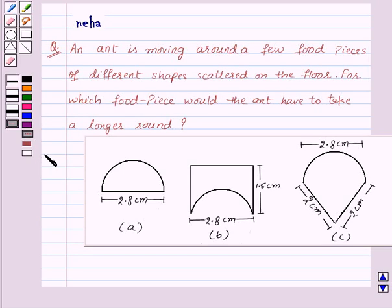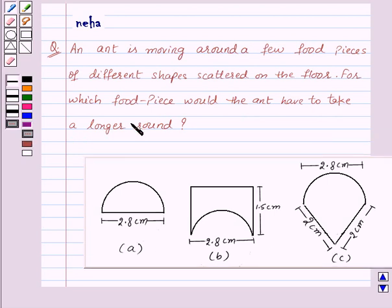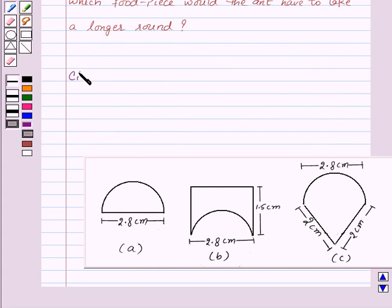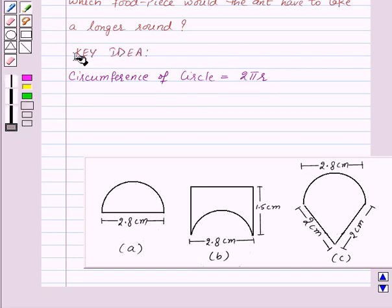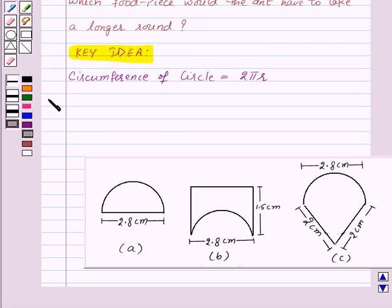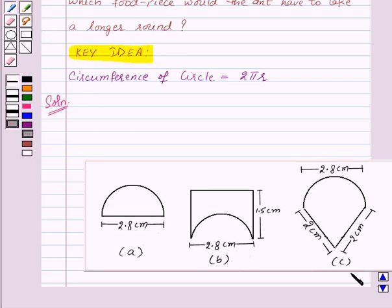Hi and welcome to the session. Let us discuss the following question: an ant is moving around a few food pieces of different shapes scattered on the floor. For which food piece would the ant have to take a longer round? Here A, B, and C are the three food pieces. Before proceeding for the solution, let us recall the formula of circumference of a circle, that is equal to 2πr, where r is the radius of the circle. This is the key idea of the question.